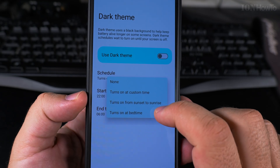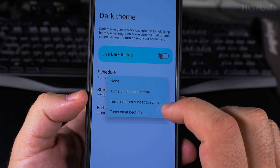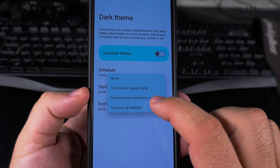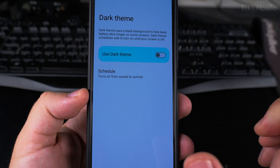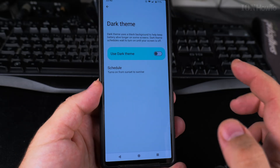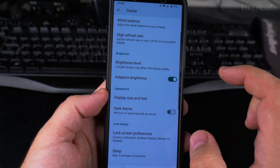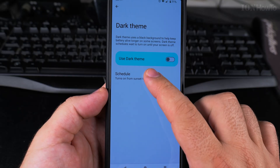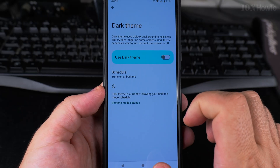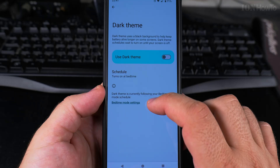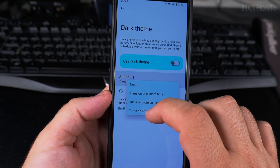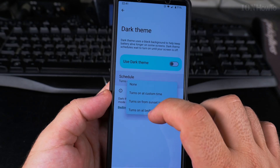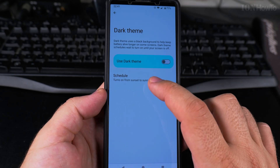You can turn it on from sunset to sunrise, or turn on at bedtime. Sunset to sunrise is the best option, but since it may already be past sunset, I should switch to bedtime. Bedtime is a bit later, so you can schedule it to turn on and off accordingly.